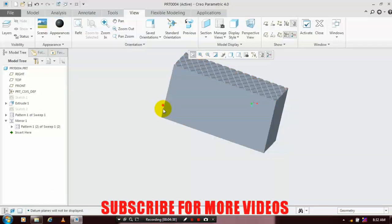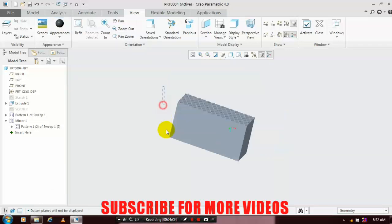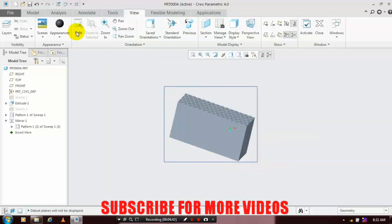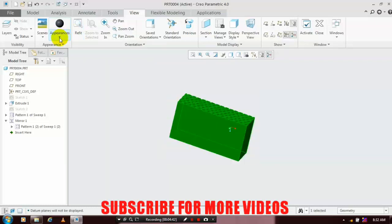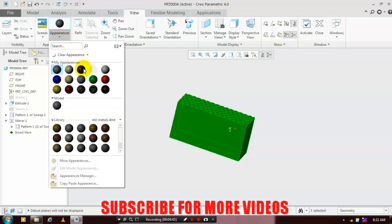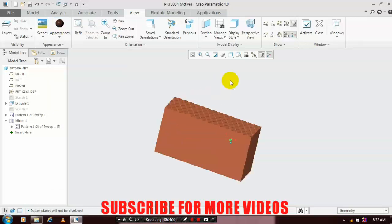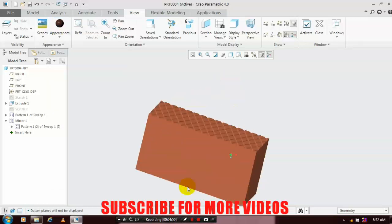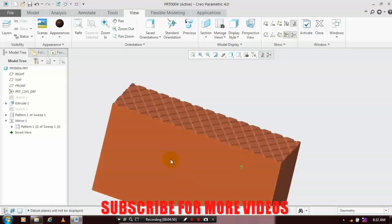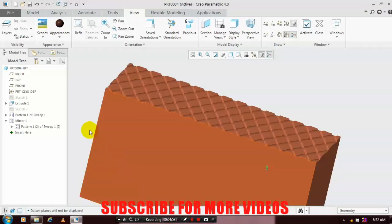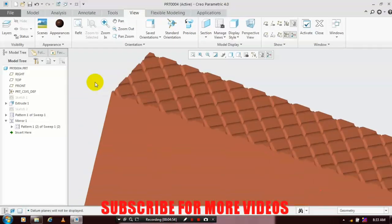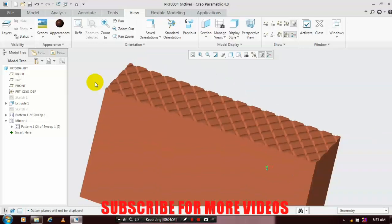Don't forget to subscribe. Click the notification symbol for regular updates. We will meet in the next video. Thanks for watching.